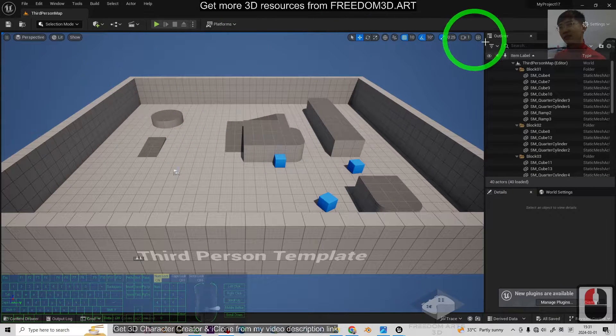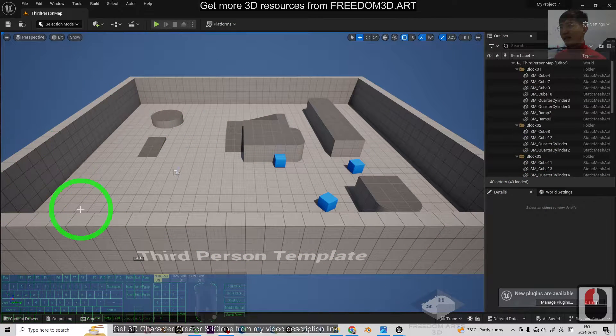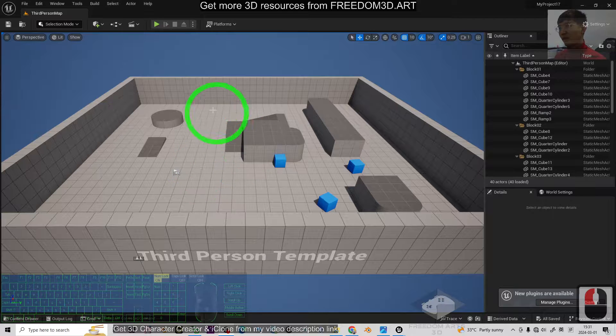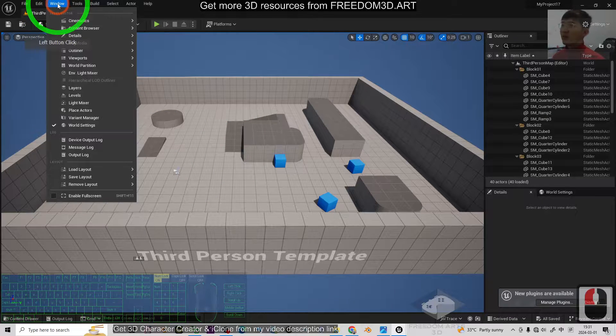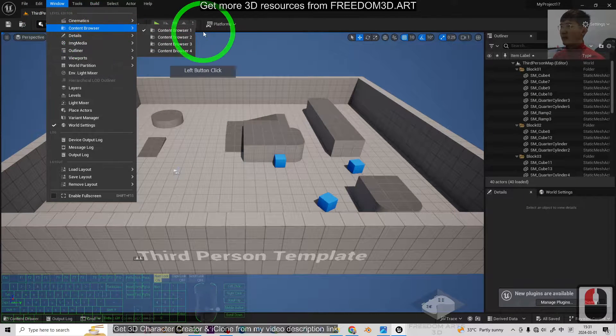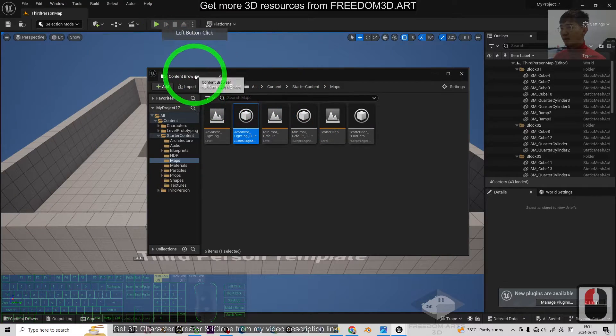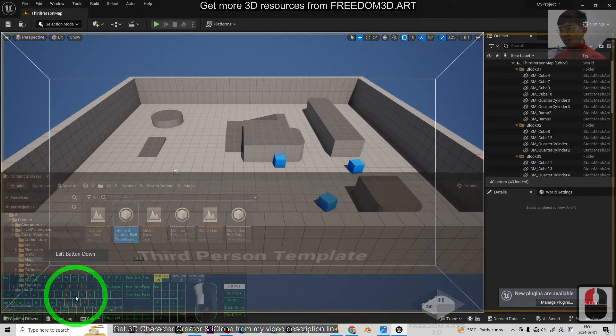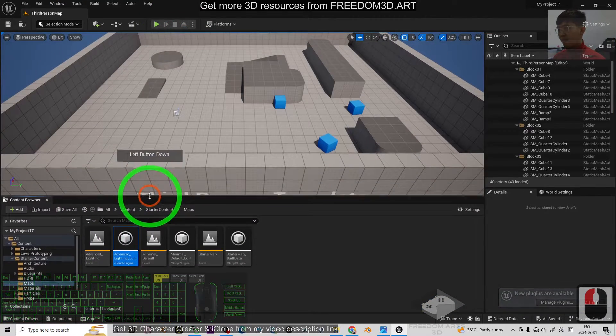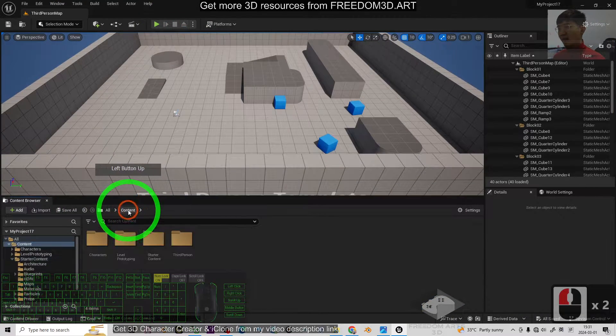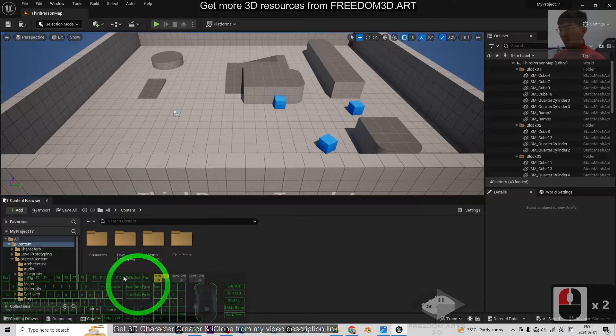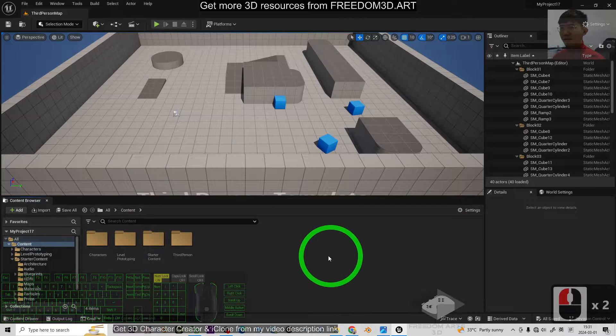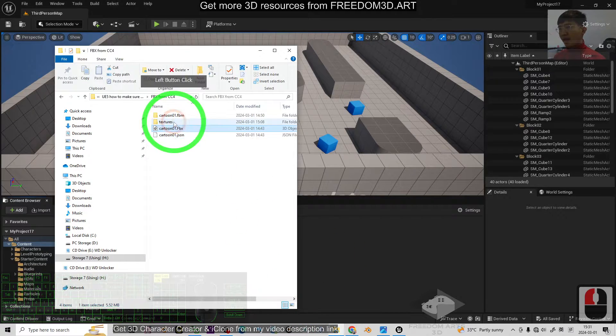Alright, now this is a fresh new game project. The first step, what you need to do is go to the window, Content Browser, just call out a Content Browser, drag and drop to the bottom. Then, click the Content Browser to make sure you are in this folder, and then you can see I have this FBX 3D model with Morph Targets.